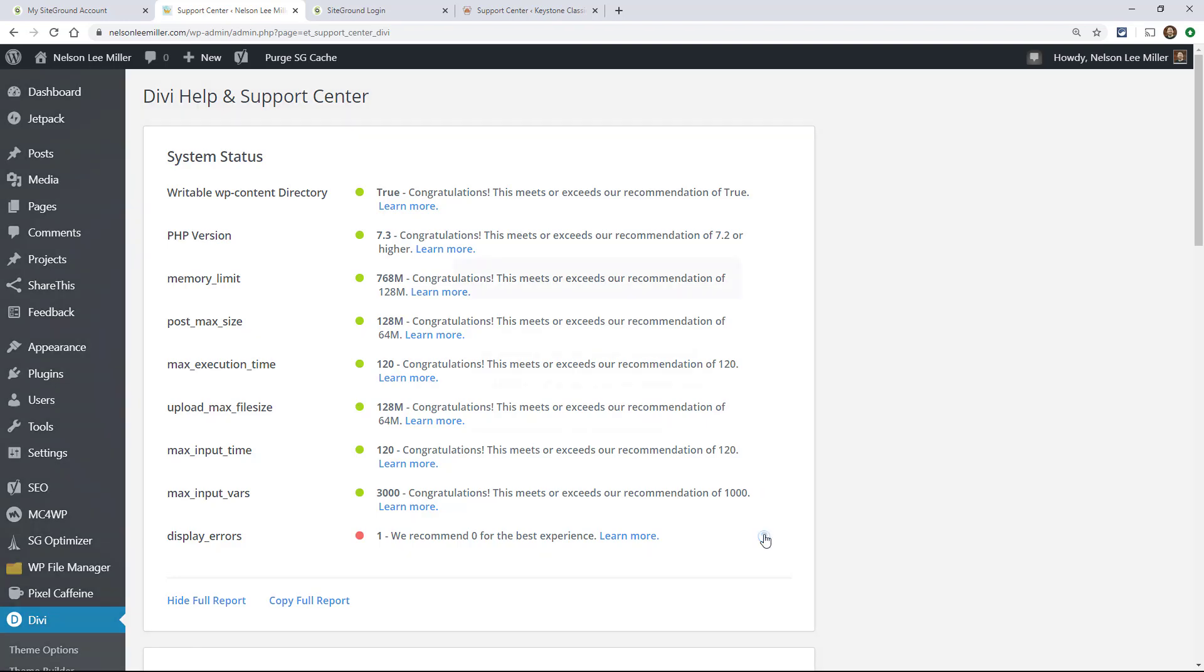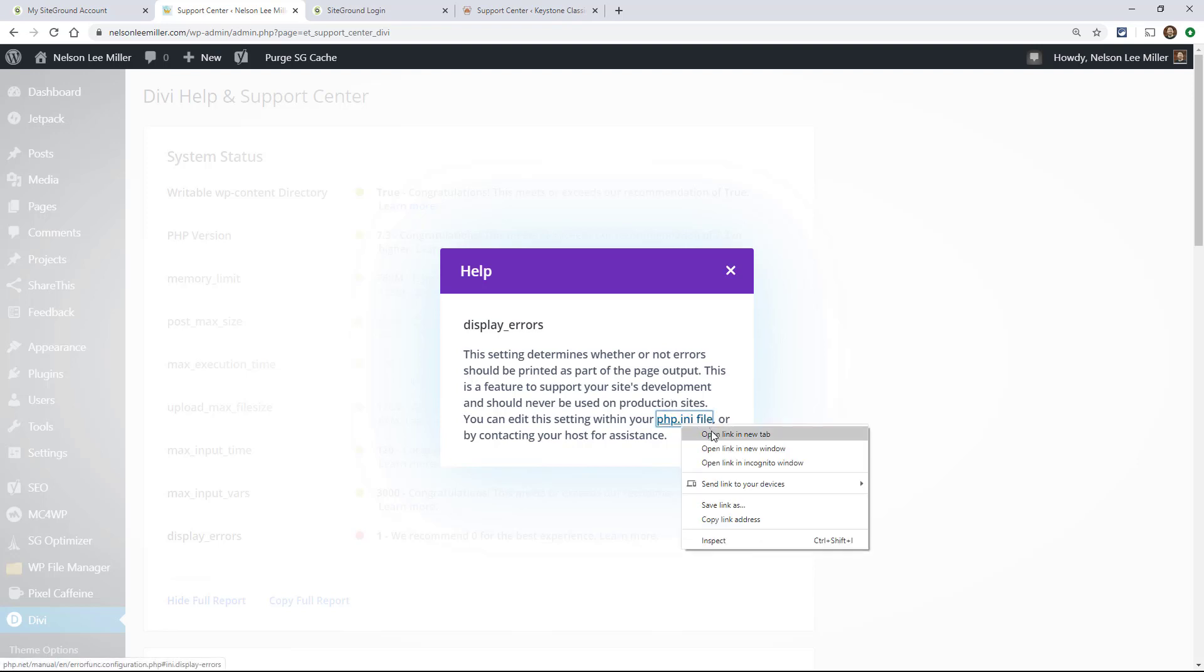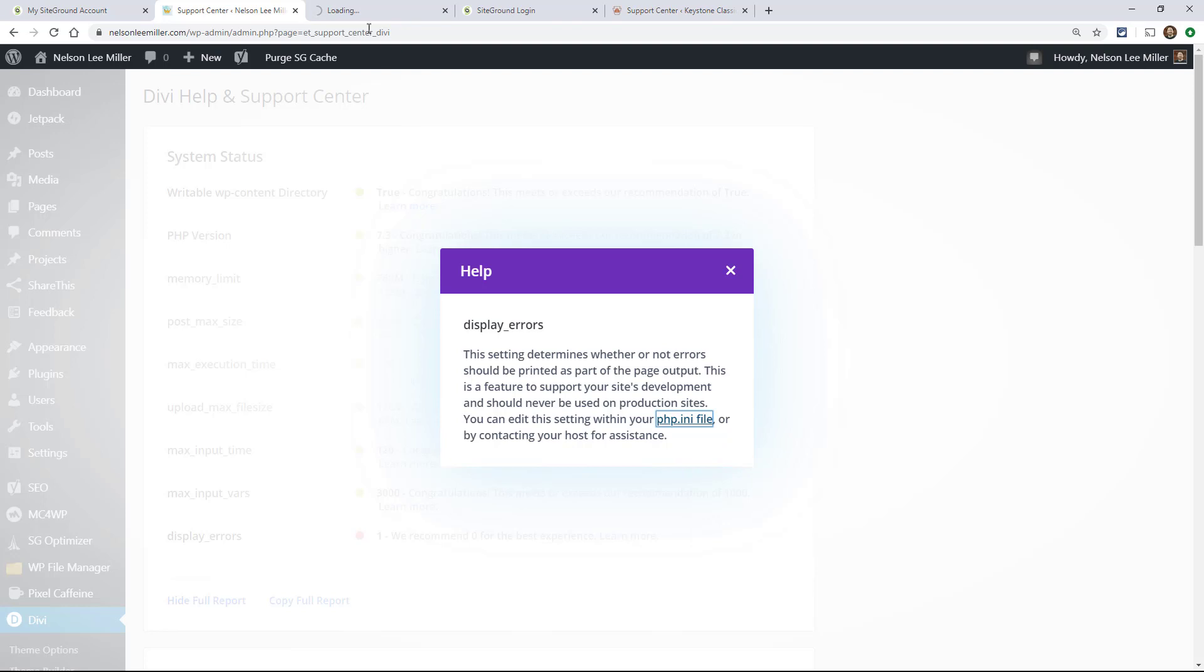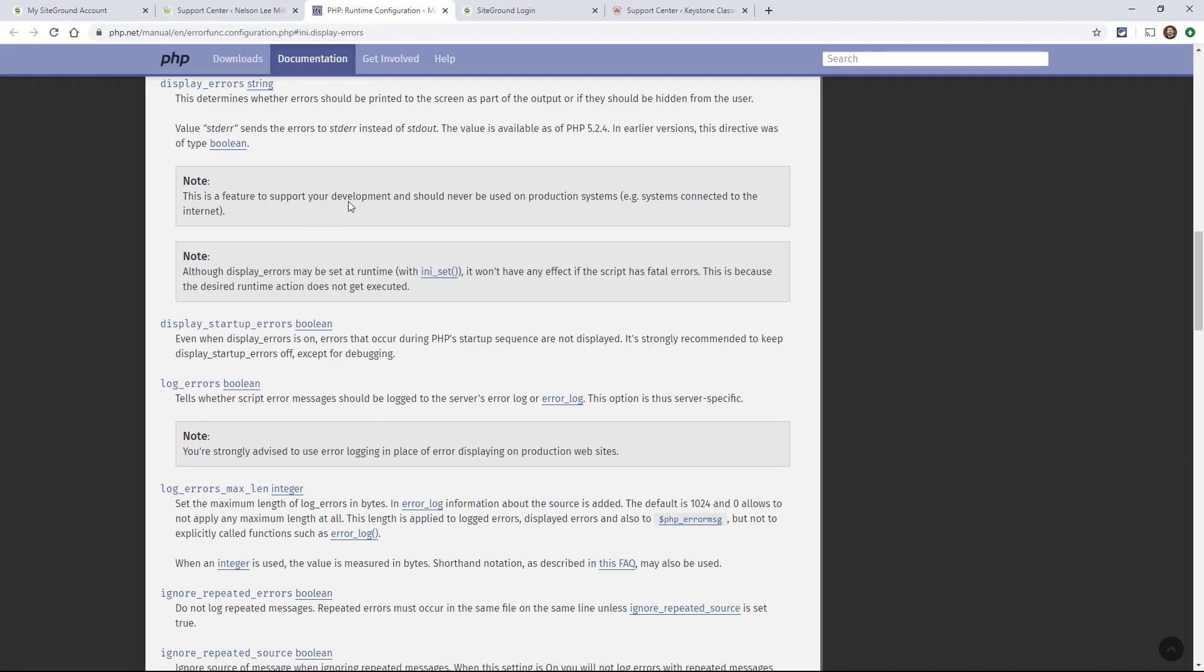So if we click on this, we start here and we say, okay, this display errors, this setting determines whether or not errors should be printed as part of the page output. This is a feature to support your site's development and should never be used on production sites. You can edit this setting within your PHP.ini file or by contacting your host for assistance. So if you were to click on here, the PHP.ini file, here you can see that there's some information about it. And again, it's saying this is a feature to support your development, should never be used on production systems.